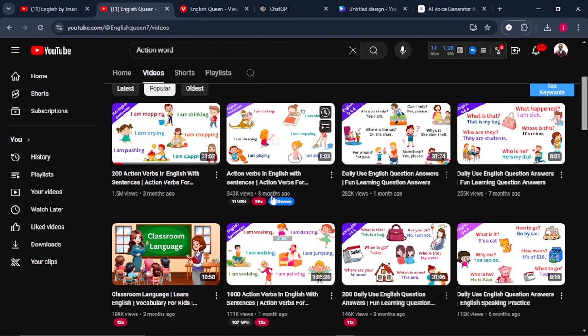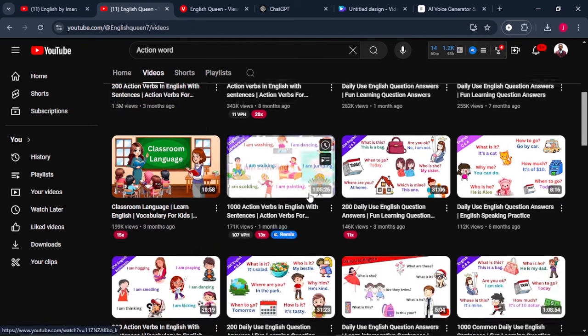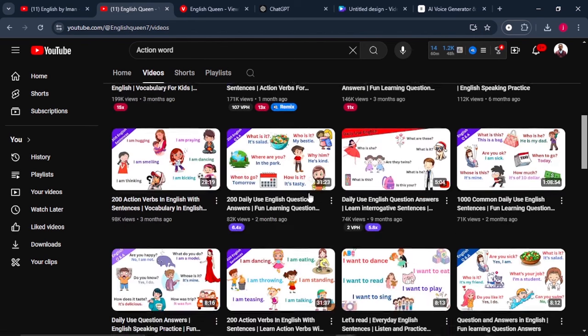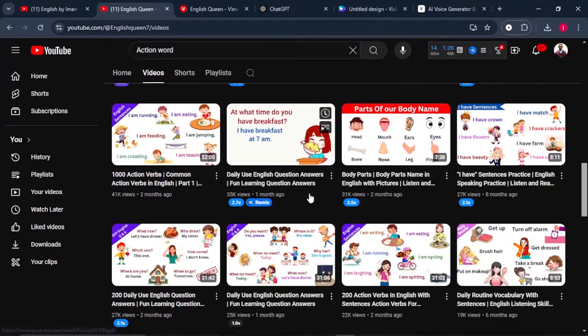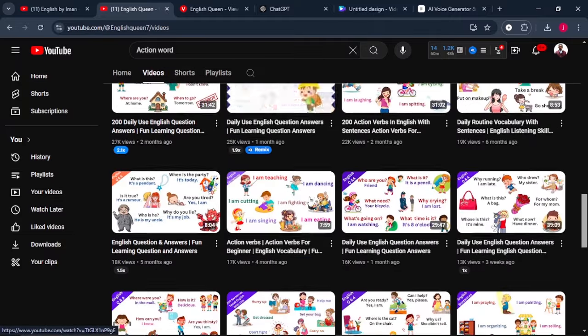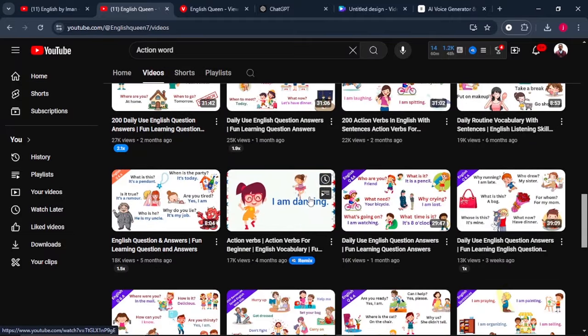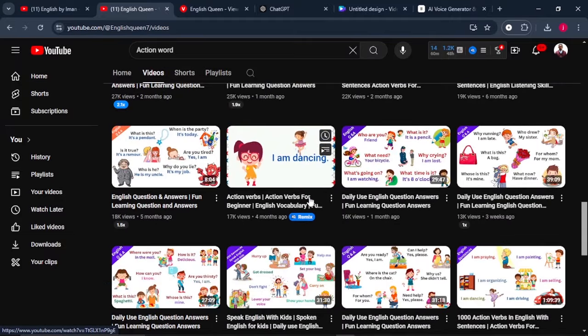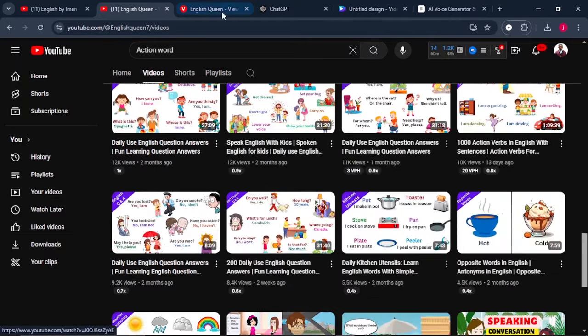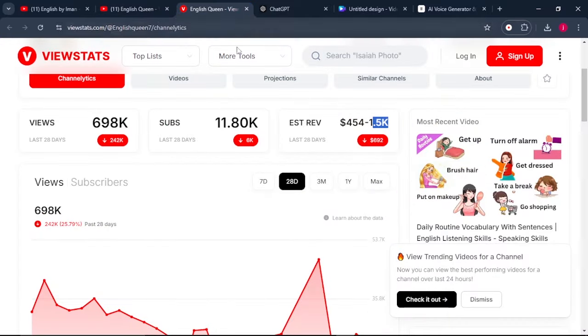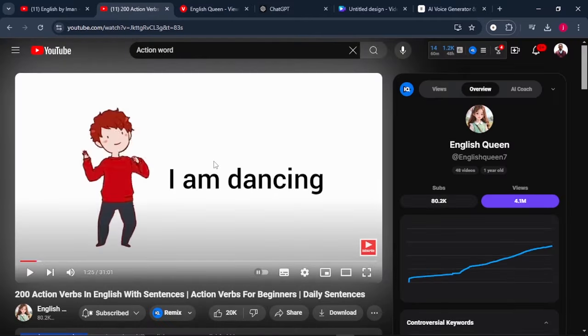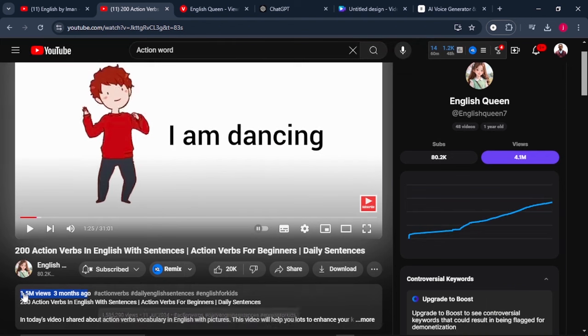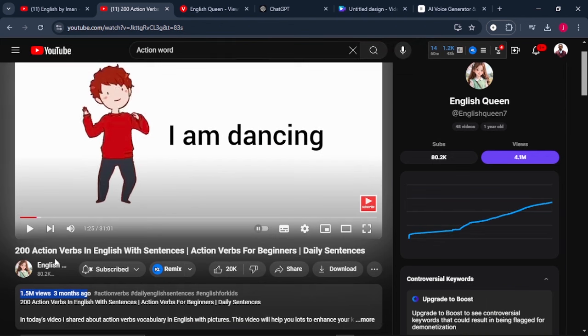I will show you how you can replicate the same method and begin creating these exact type of videos and begin uploading them on your YouTube channel and start earning hundreds, if not thousands of dollars every single month. So for us to create a video like this, which got 1.5 million views in the last three months about action words.